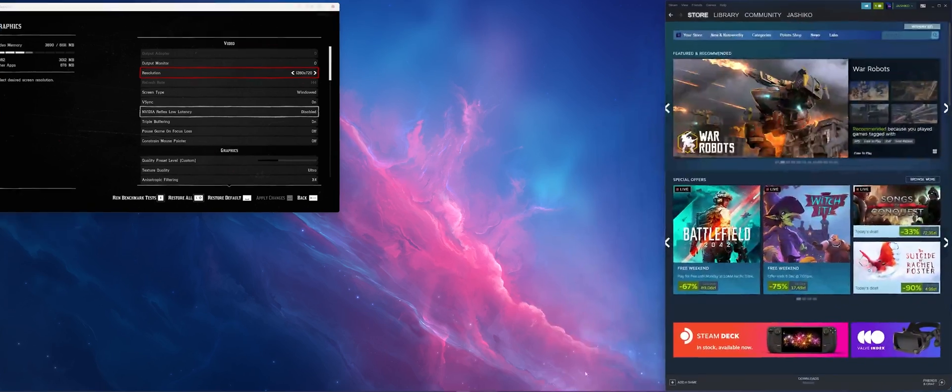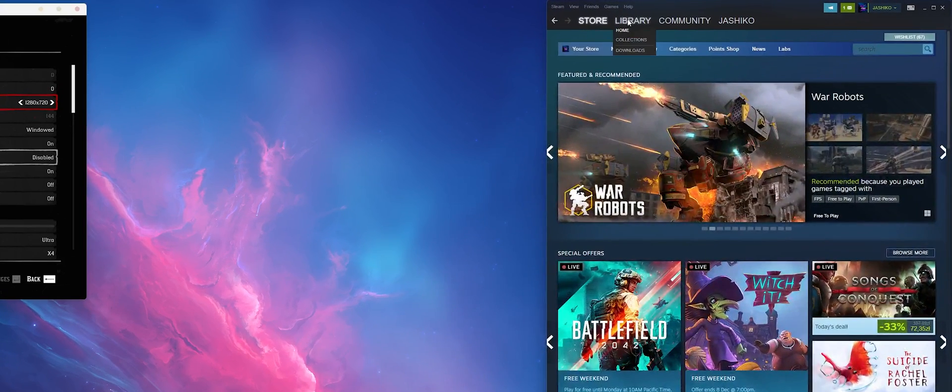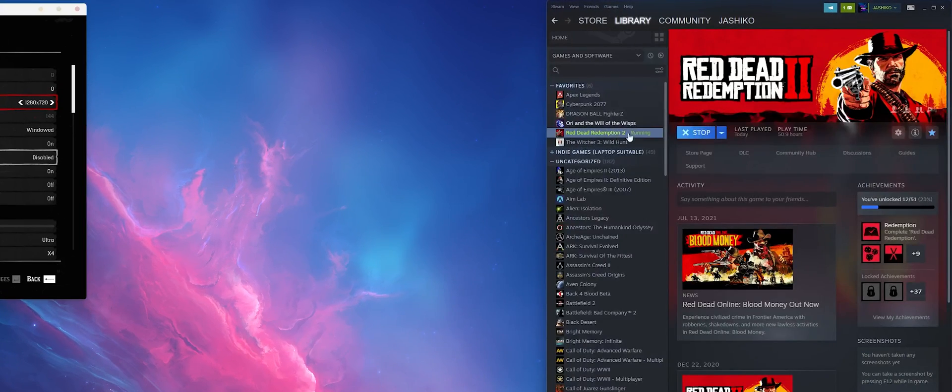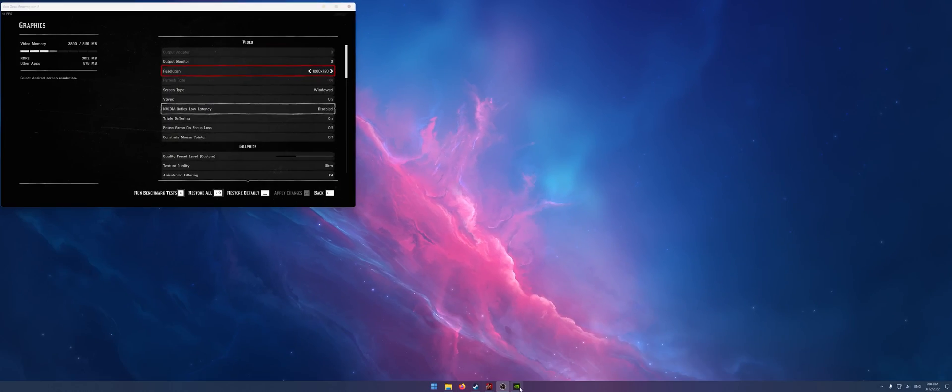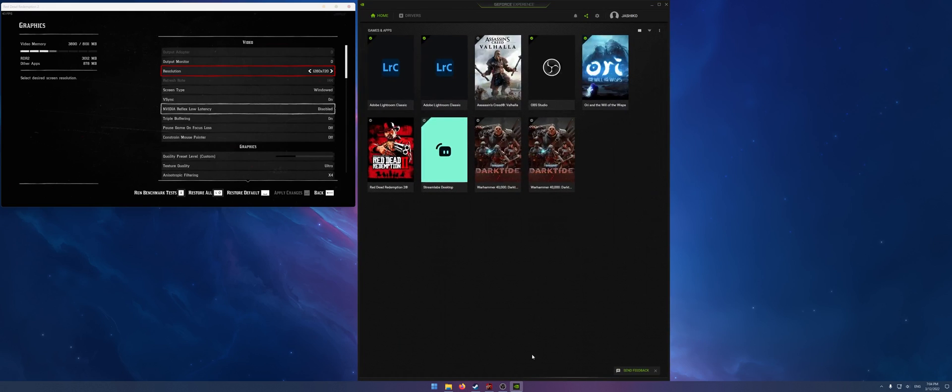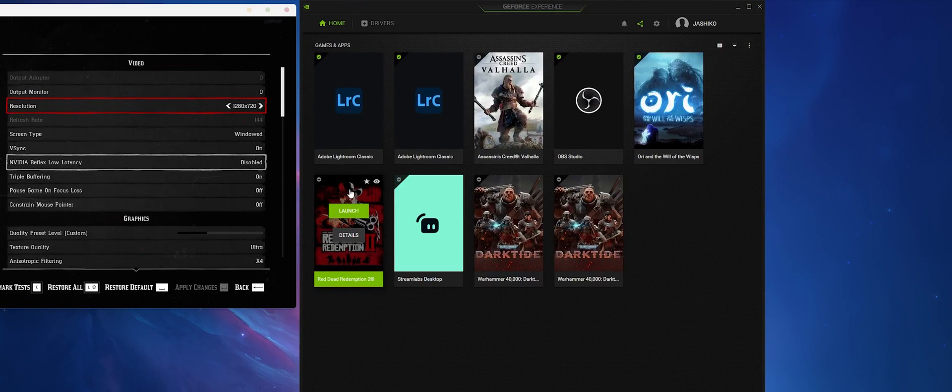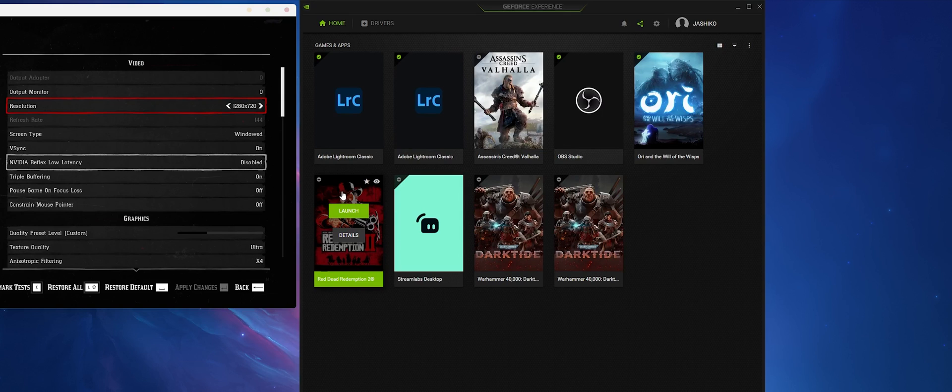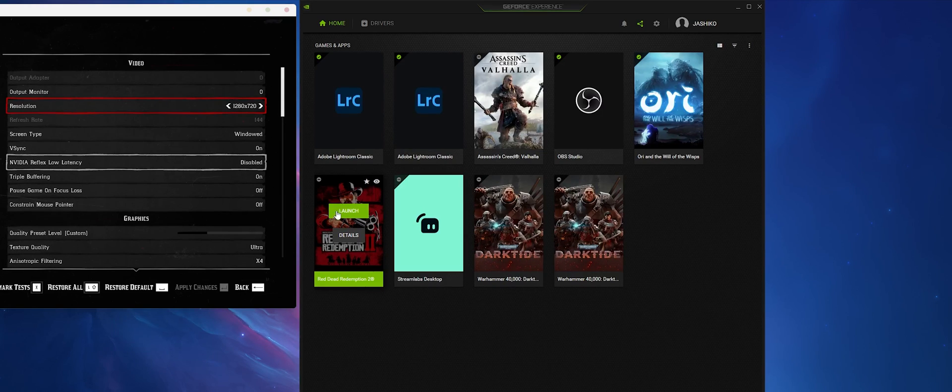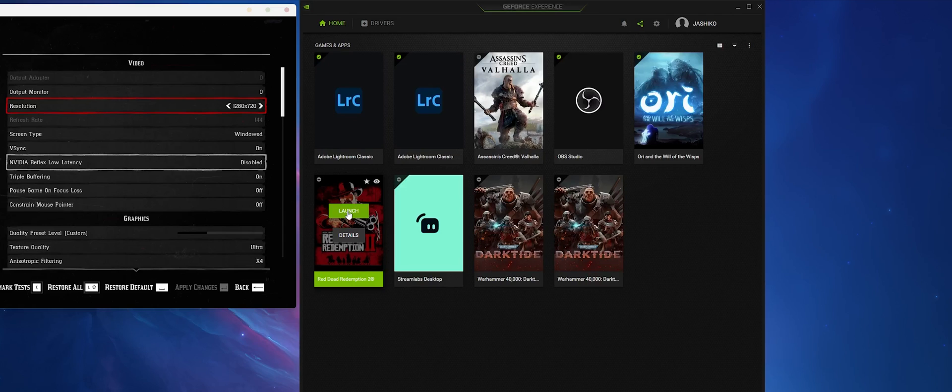So instead of launching it from Steam as you normally would, you'll need to open GeForce Experience, select the game. If you've got two just make sure you've got the right one. For some reason it doubles up sometimes, so just to test which one's right click launch.